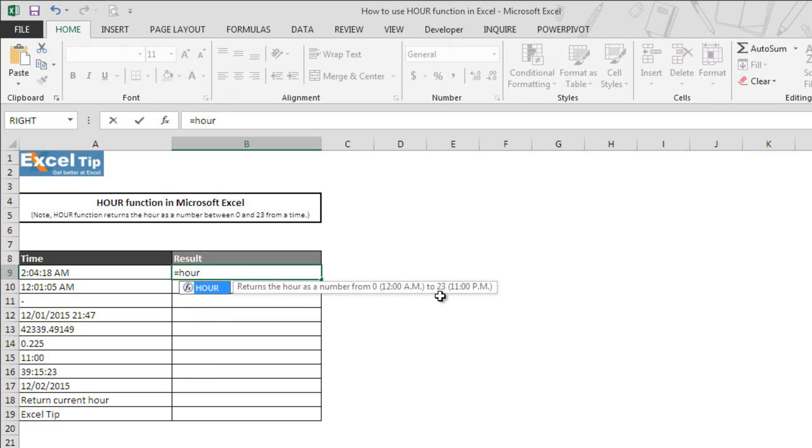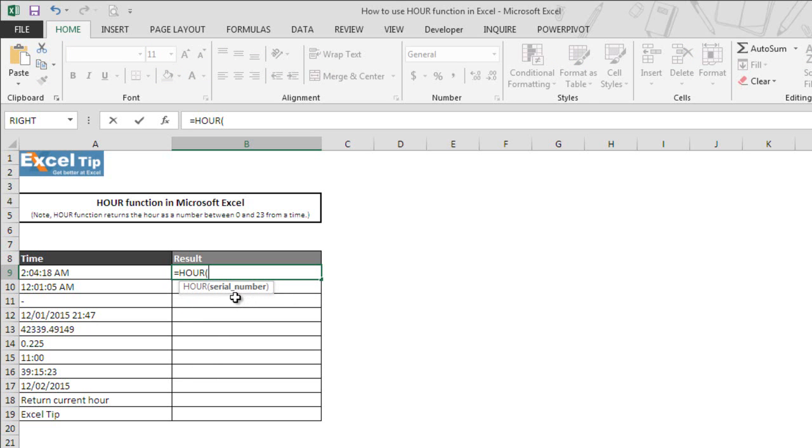Now we hit tab to autocomplete. As you can see the function takes only a single argument that is serial number. It is the time value from which you want to extract the hour component. It can be entered as a decimal number, a string value, or the time value returned from another Excel formula.